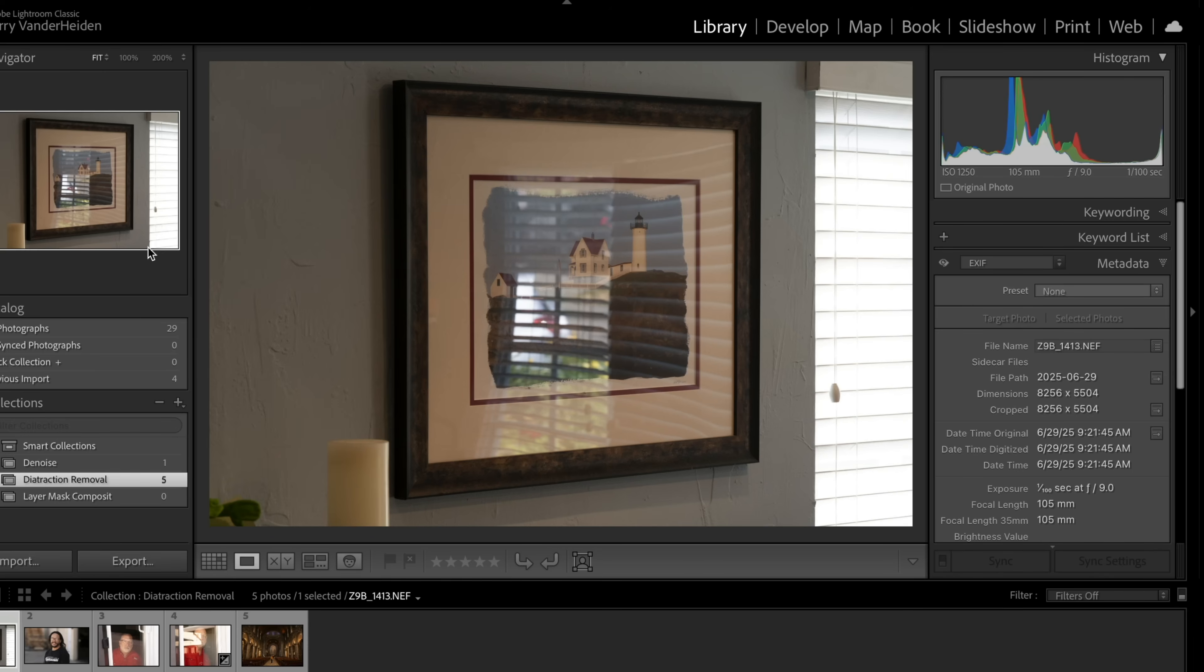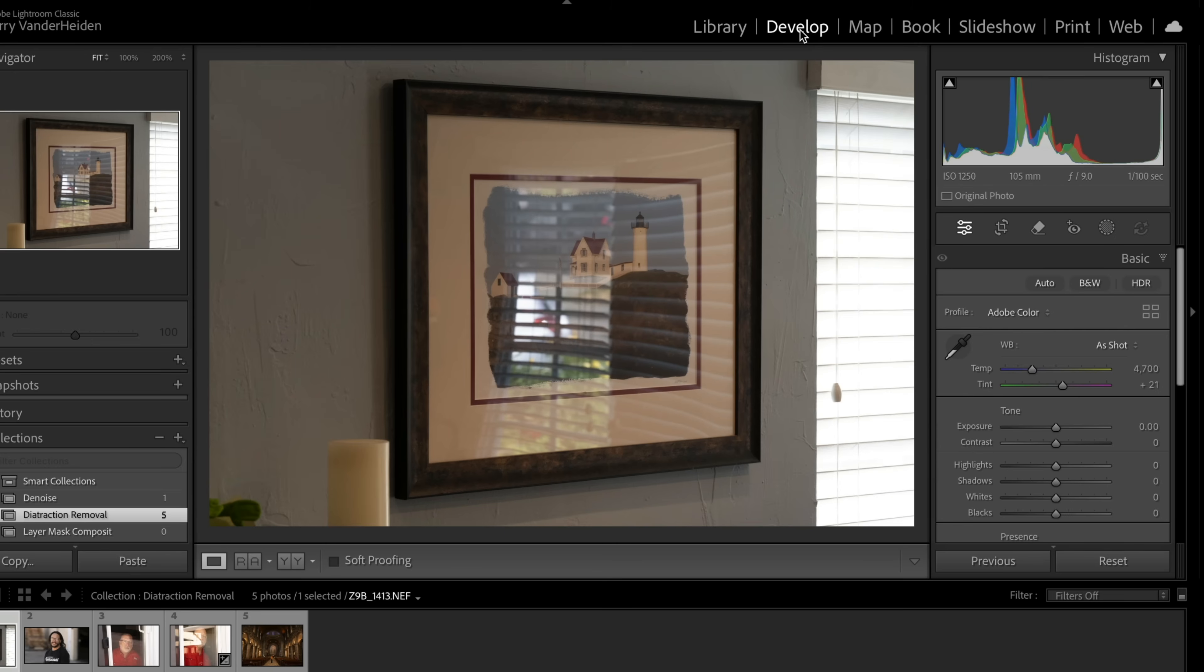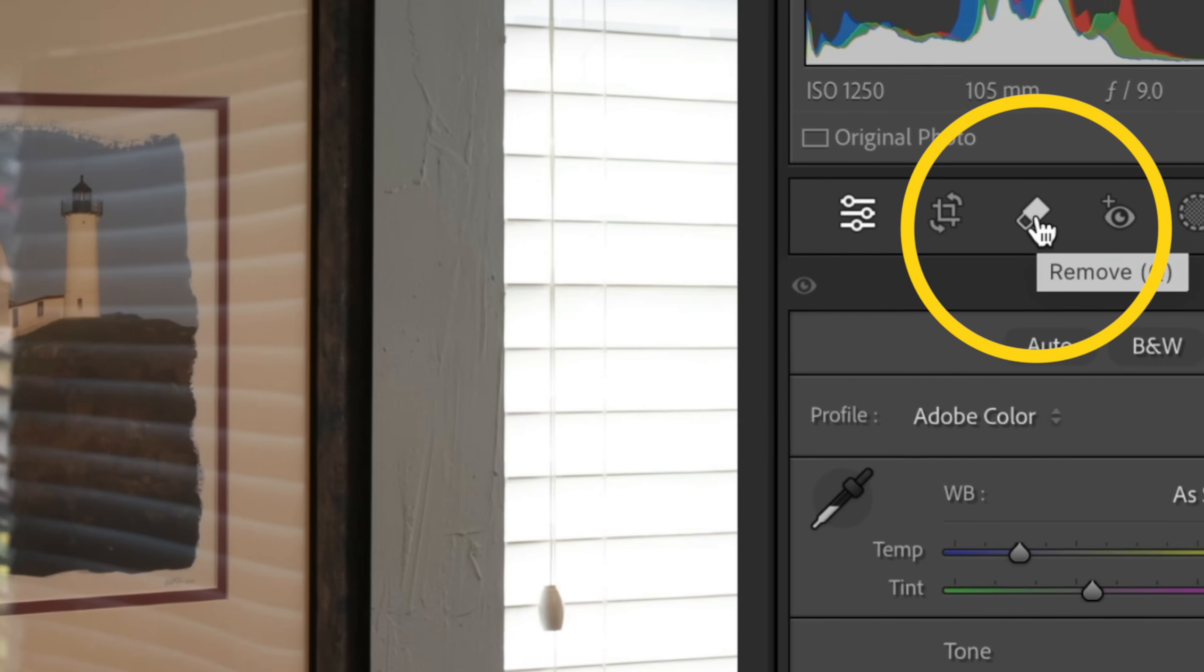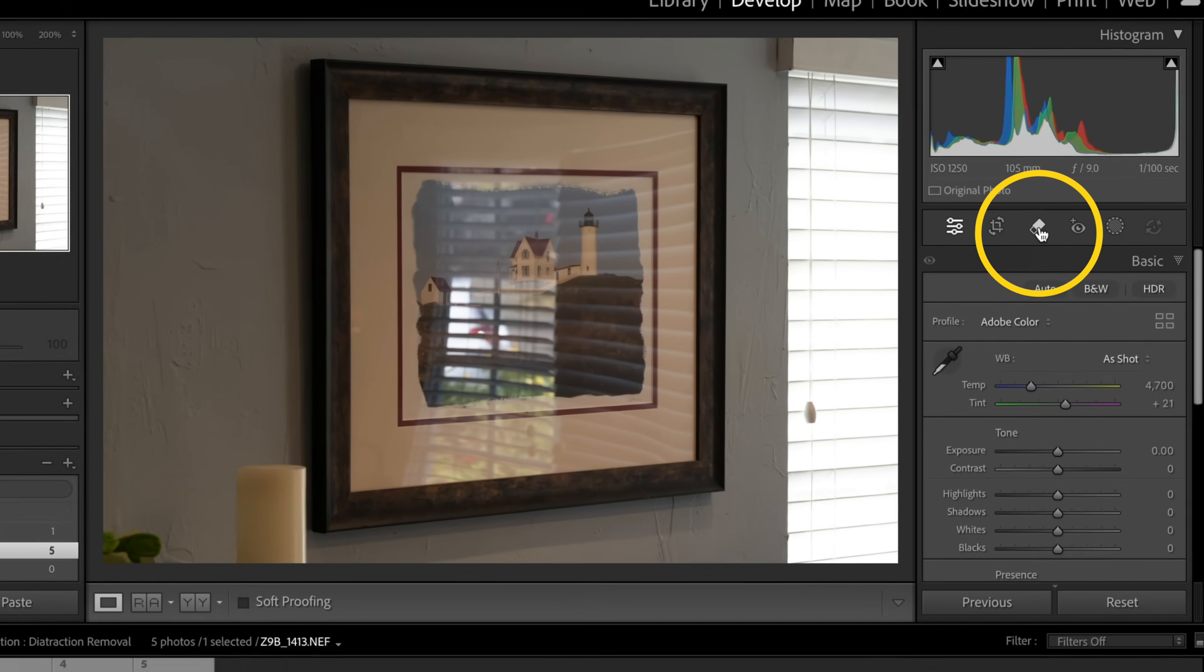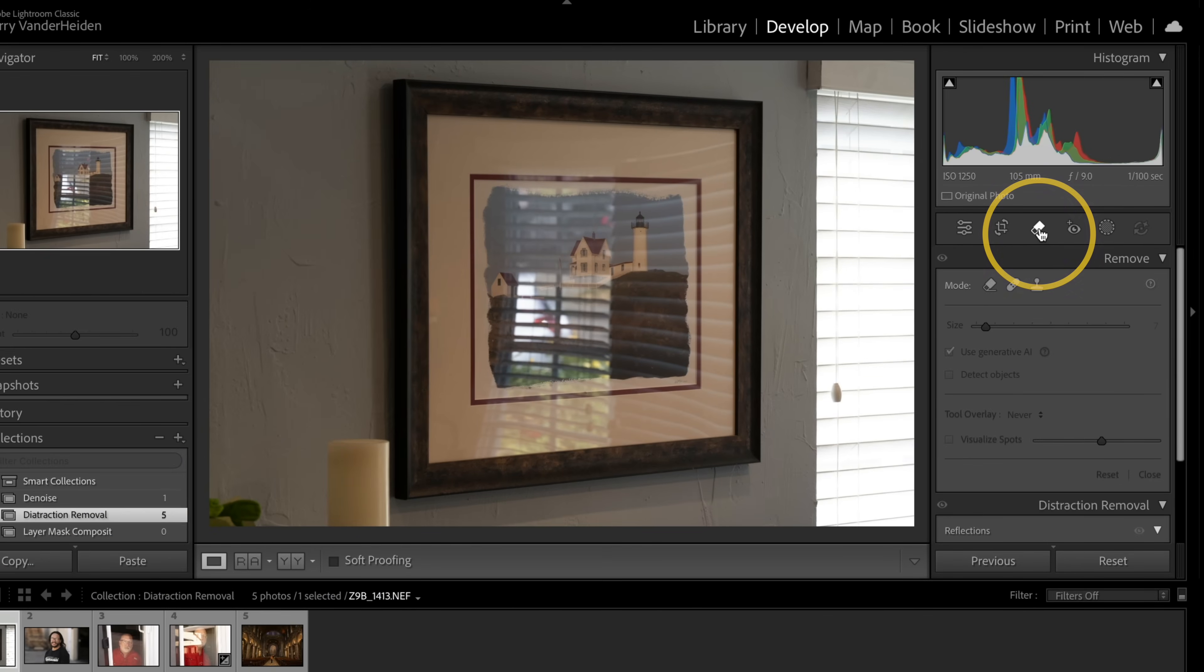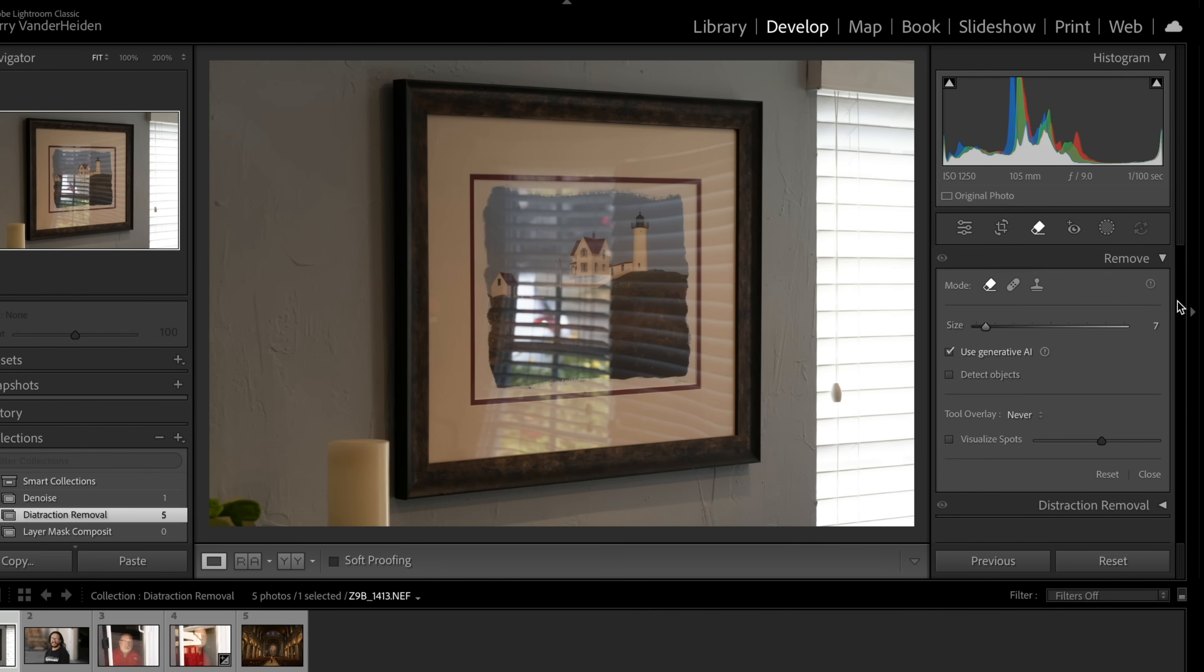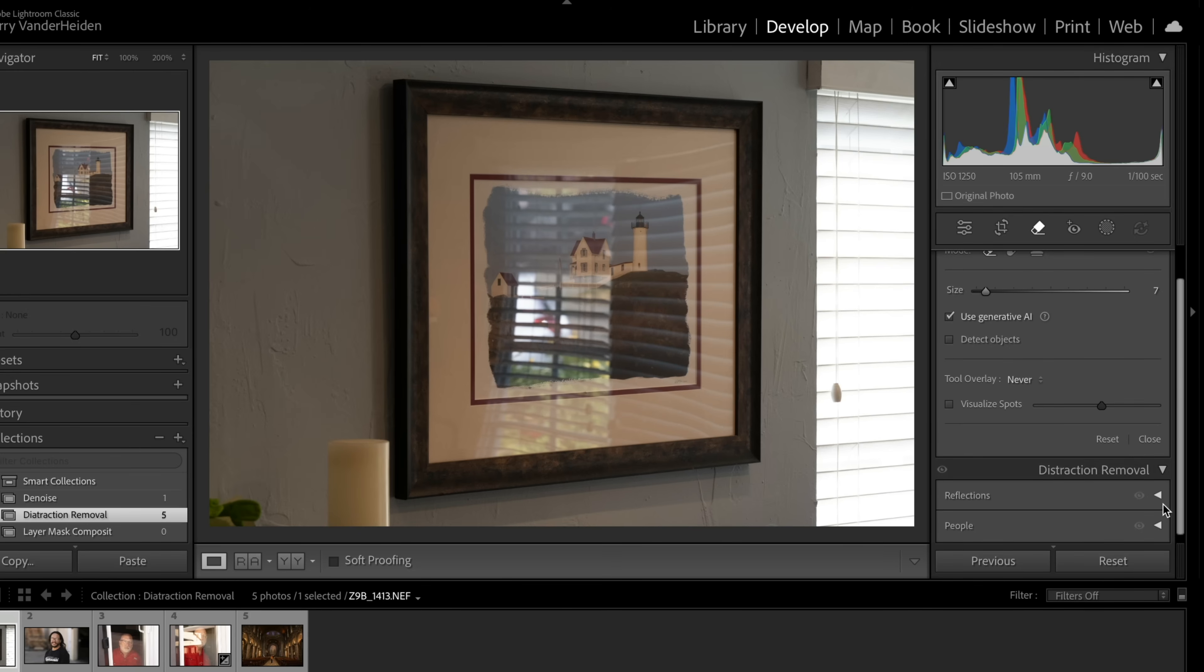So let's get into it. We're inside Lightroom Classic, and we're going to go over into the develop section. And of course, the distraction removal is easily found under the removal key right here. As we scroll down a little bit, you're going to see this triangle, which you can click downward, and distraction removal will be available to you right there.